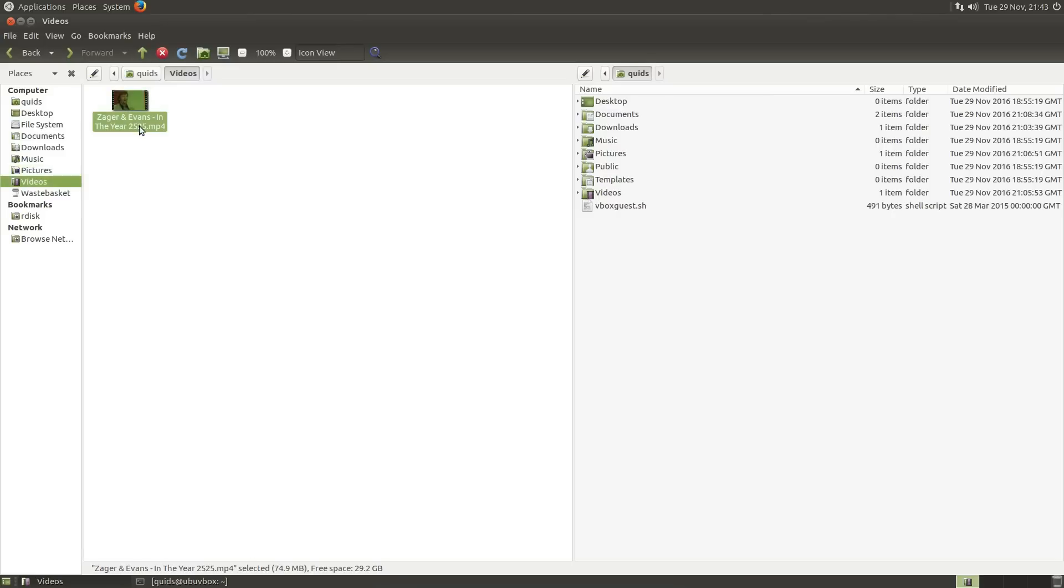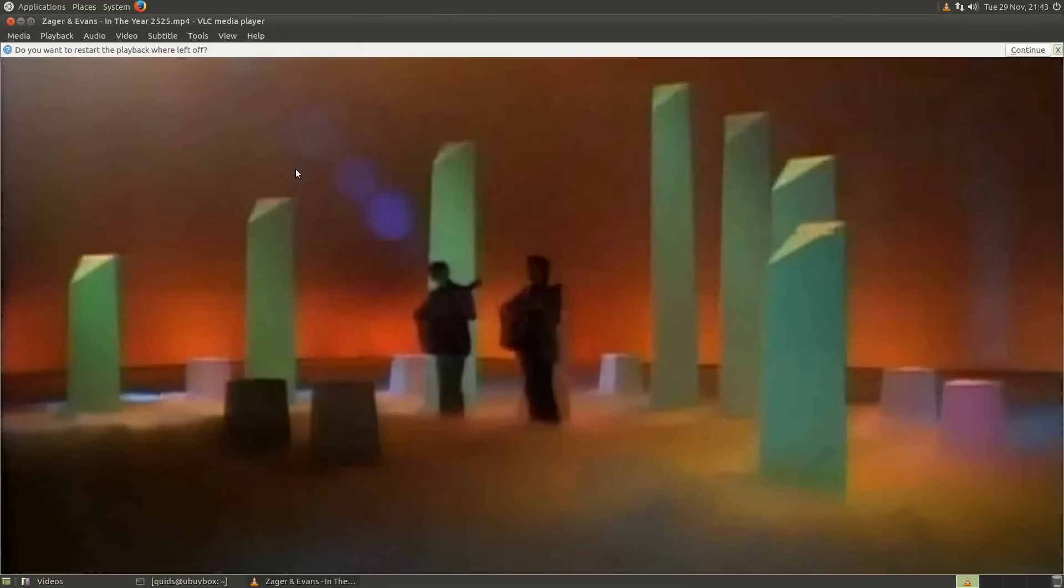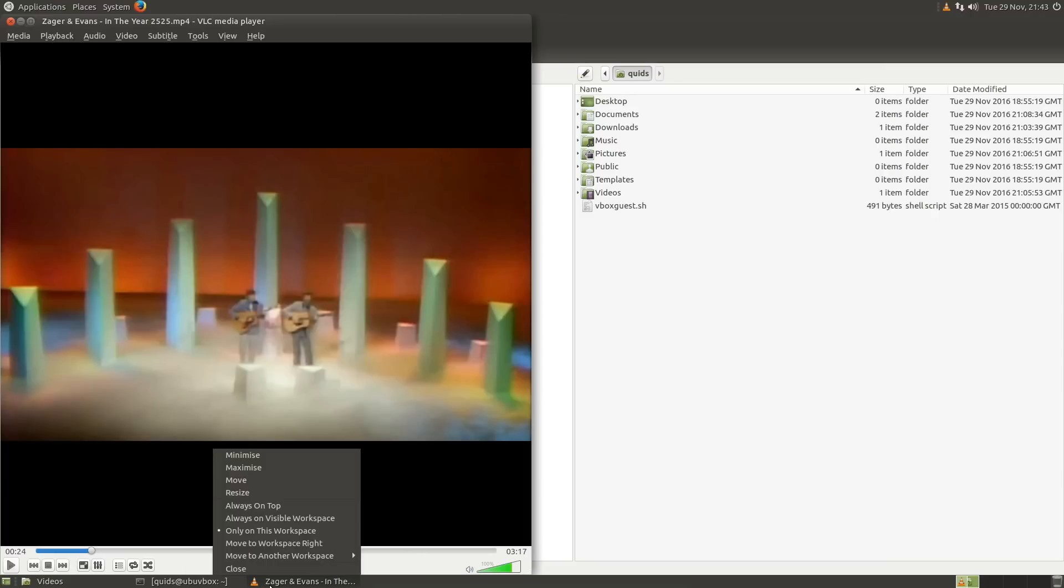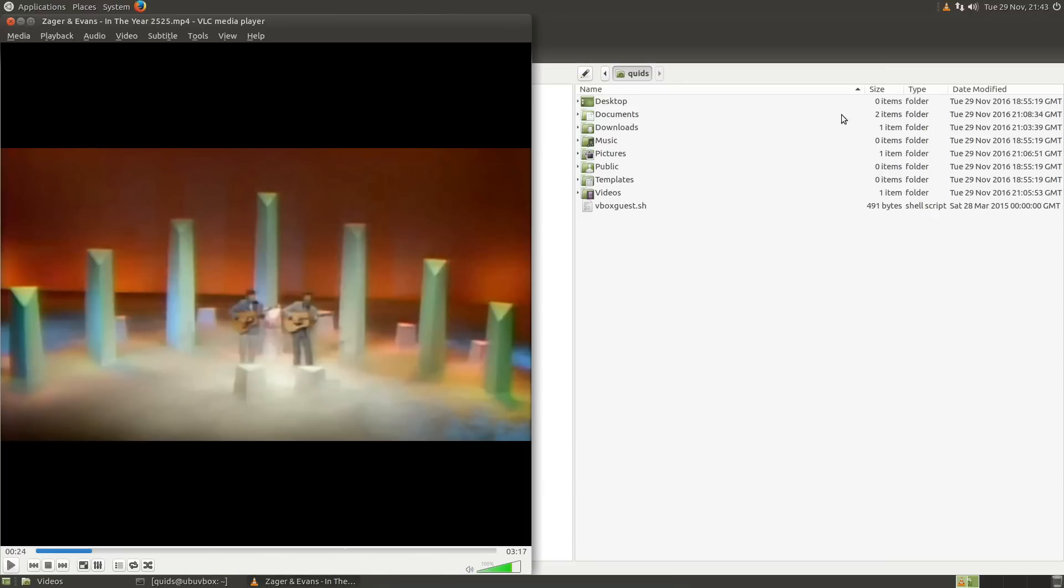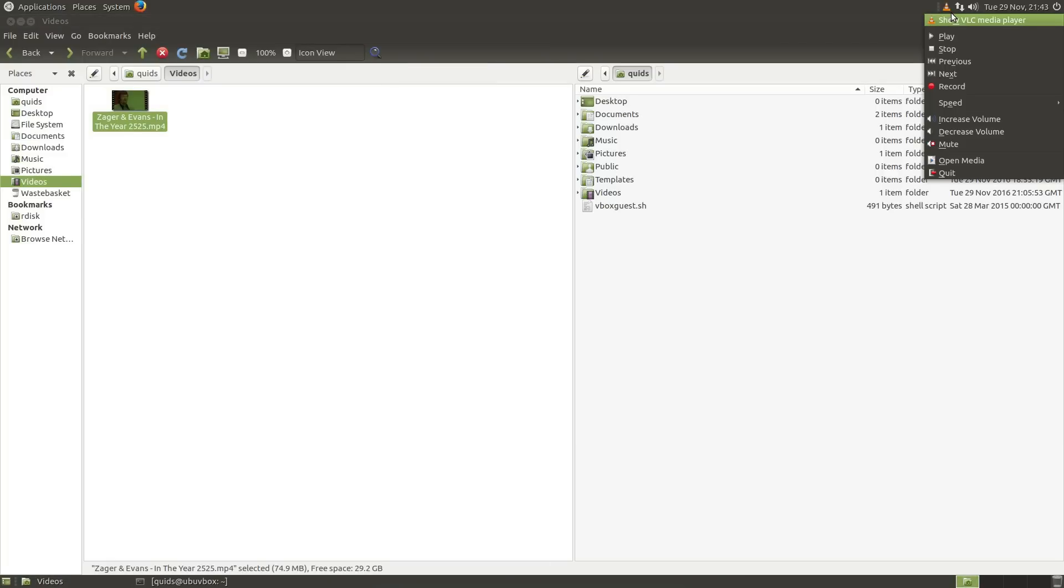Opening up a music video. Opens in VLC. Year 2525. Right-clicking on the application, there's no media controls there. But there are media controls available in the desktop. So right-click on the media controller up there in the top right-hand side. We can play, pause, stop and rewind.